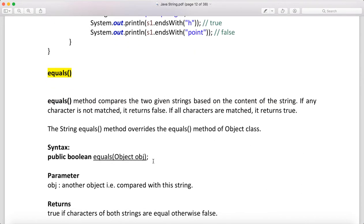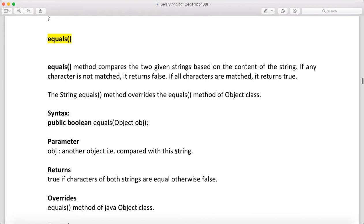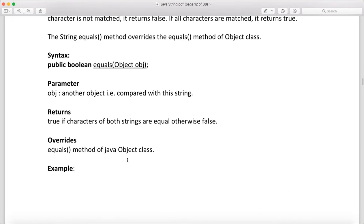Then the equals method — equals checks for the equality of the content of two strings. If you have two strings and want to check equality, you use equals, which checks content, not reference. The syntax is: public boolean equals(Object o), where the parameter is the object to compare. It returns true if the characters of both strings are equal, otherwise false. The equals method overrides the equals method of Java's Object class, which is the superclass in Java.